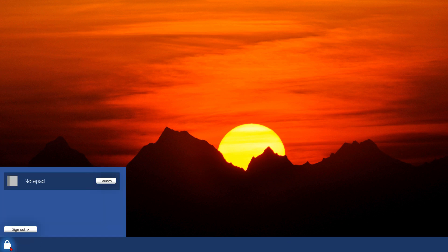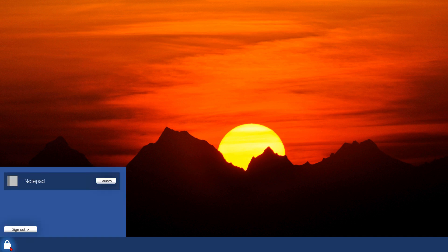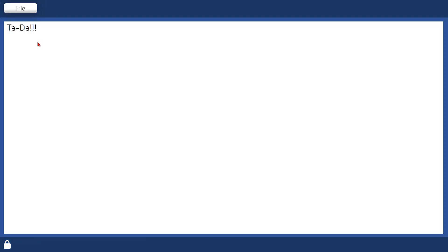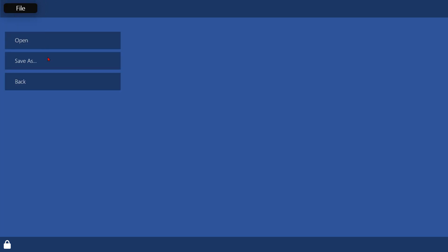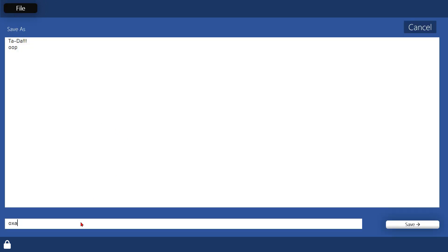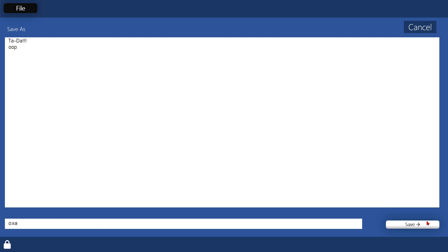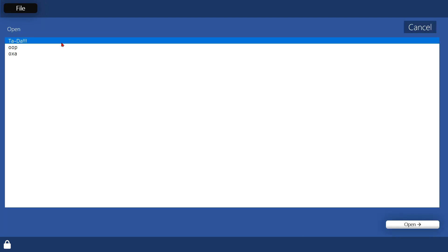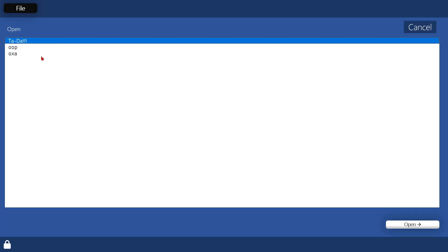And then if we open the start menu, which you have to click very precisely, otherwise it doesn't work, you have one application, which is notepad. And then you can save files, so you could say, go away COVID-19 file, you can save that. So I'm going to call that message to the cosmos, can't spell that, there you go, and save.